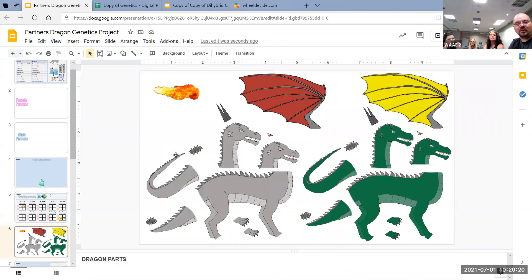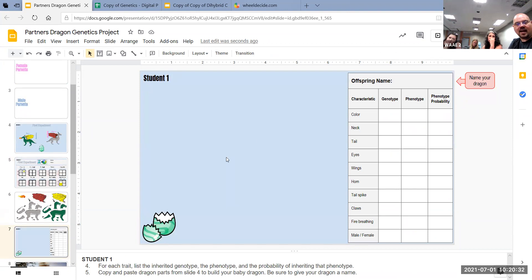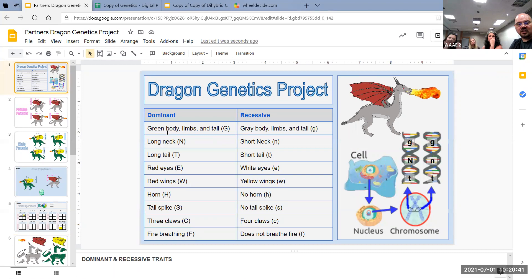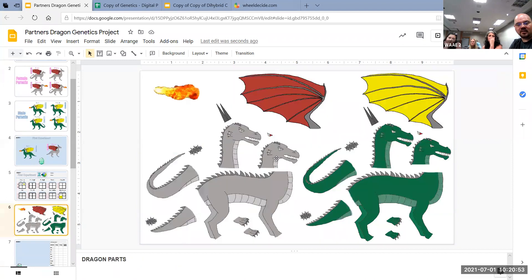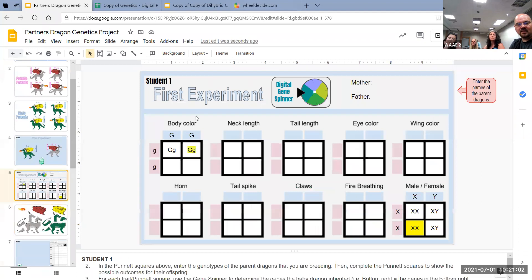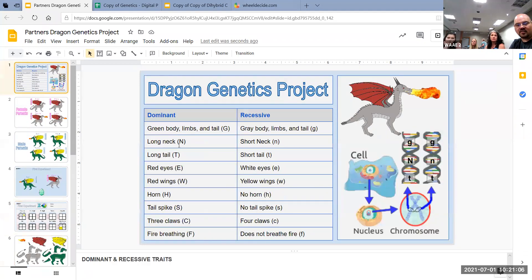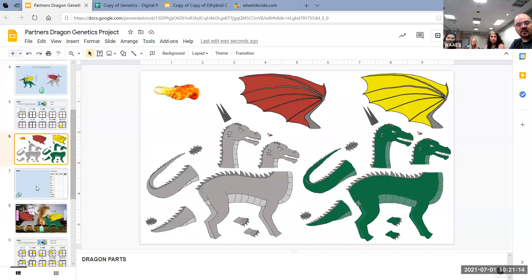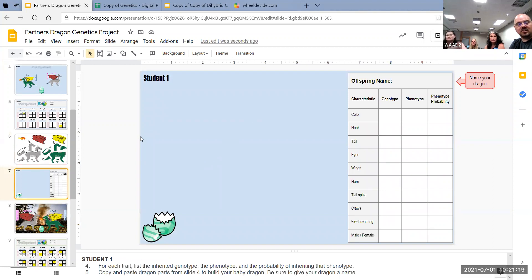You actually put your dragon together, and this is why it takes a long time — because you've got to go back up to the very first document where it tells you if it's large G you get a green body, limbs, and tail. If it's recessive it would be gray body, limbs, and tail. Then you'd click on this part here and pull these ones down. Then you go to the next trait, which would be the neck length. If it's long neck, if it's large N, then you'd grab the long neck from this picture right here and put it in this one right here. That's what you do — you build the dragons.